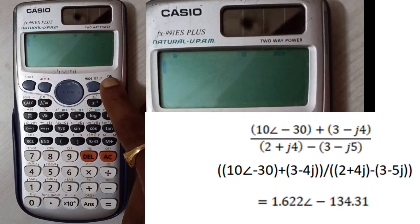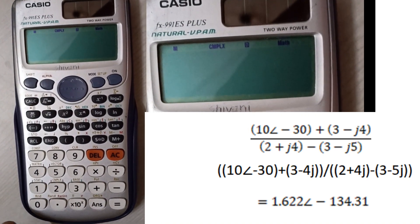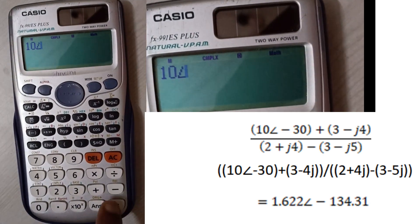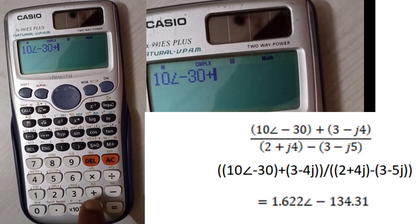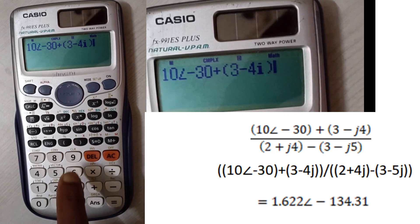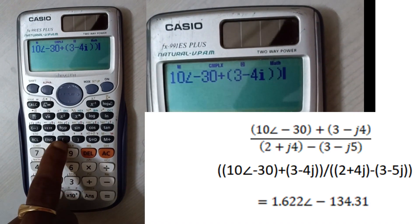In your calculator, first click on Mode, then click Mode again and click 2 for complex. Then enter the values: 10, angle (shift A), minus 30, plus open bracket, 3 minus 4j. Note that in the calculator instead of j we enter i.